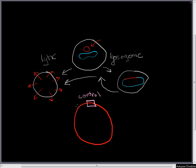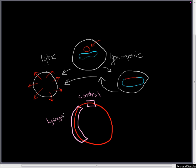And this control region is going to regulate which genes are going to be transcribed off of this chromosome. Either the genes that are on this side of the chromosome, and these genes are going to be lysogenic cycle proteins, or the genes on this side of the chromosome, and these genes are going to be lytic cycle proteins.